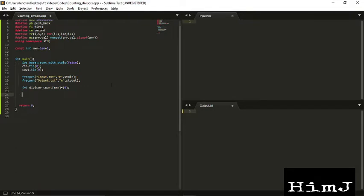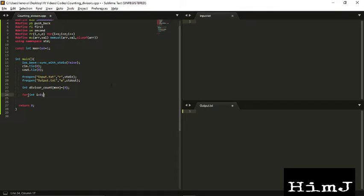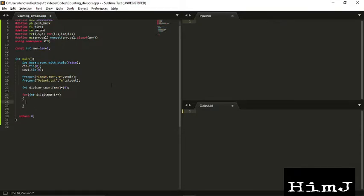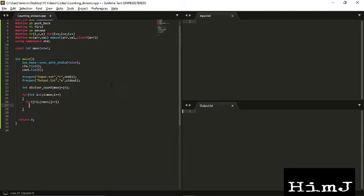Now for each i up to 10^6, sorry it will start from 1, we will increment the divisor count for its multiple. J plus J plus J.